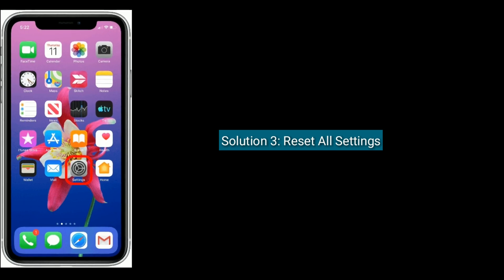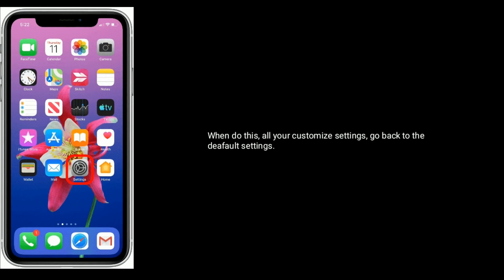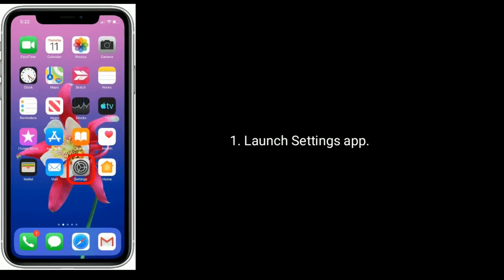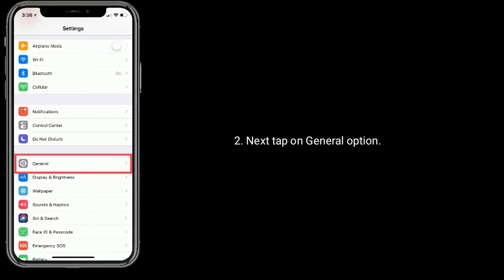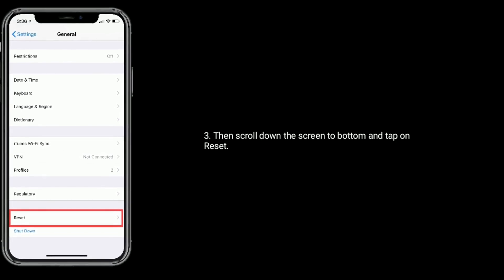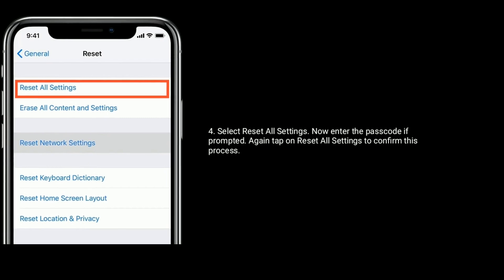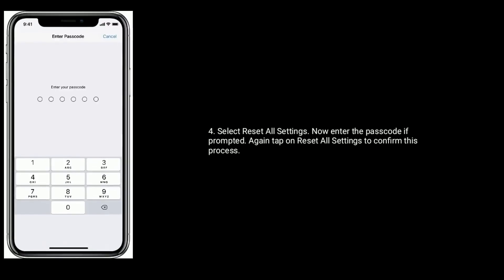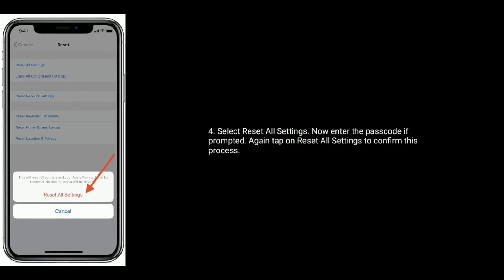Solution three is Reset All Settings. When you do this, all your customized settings go back to the default settings. Launch the Settings app, next tap on General option, then scroll down to the bottom and tap on Reset. Select Reset All Settings, enter the passcode if prompted, then again tap on Reset All Settings to confirm.